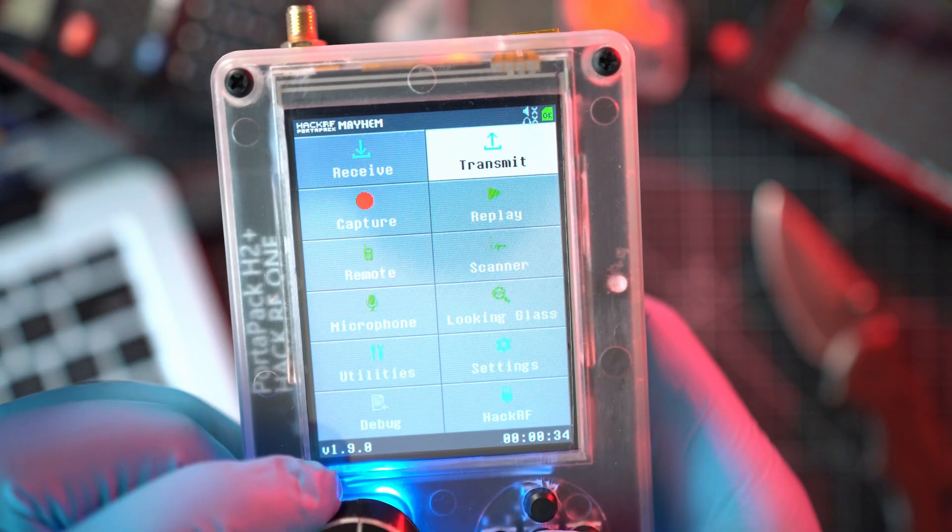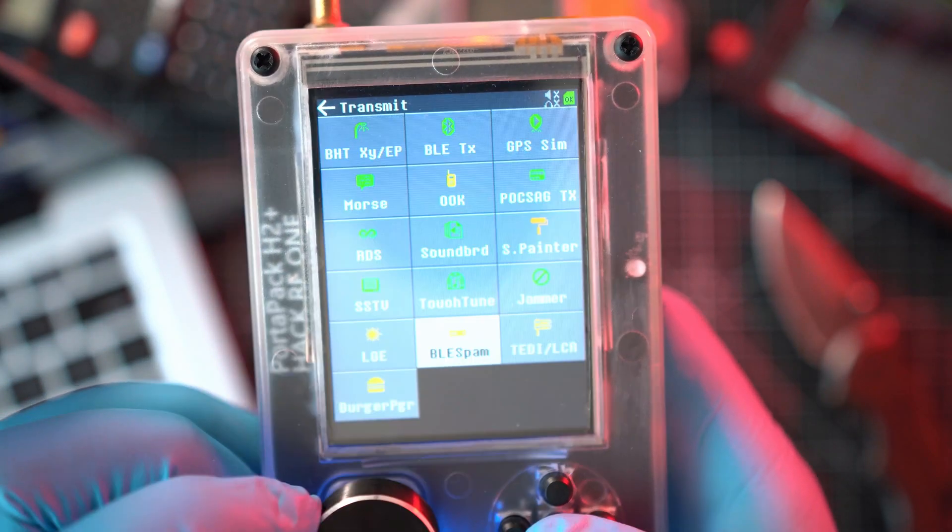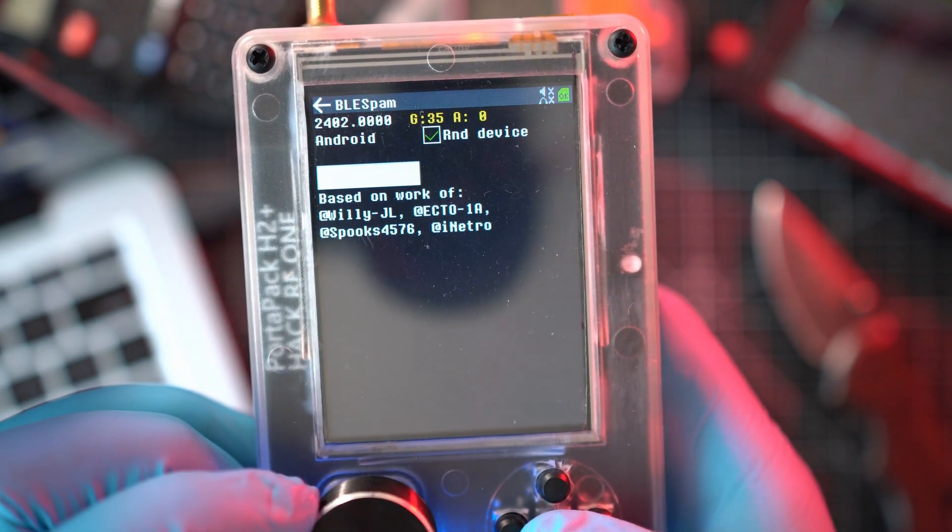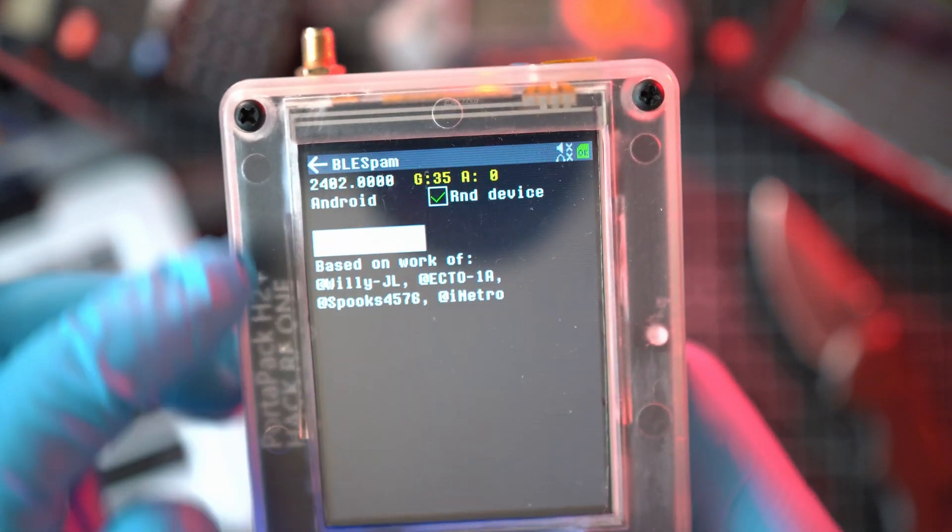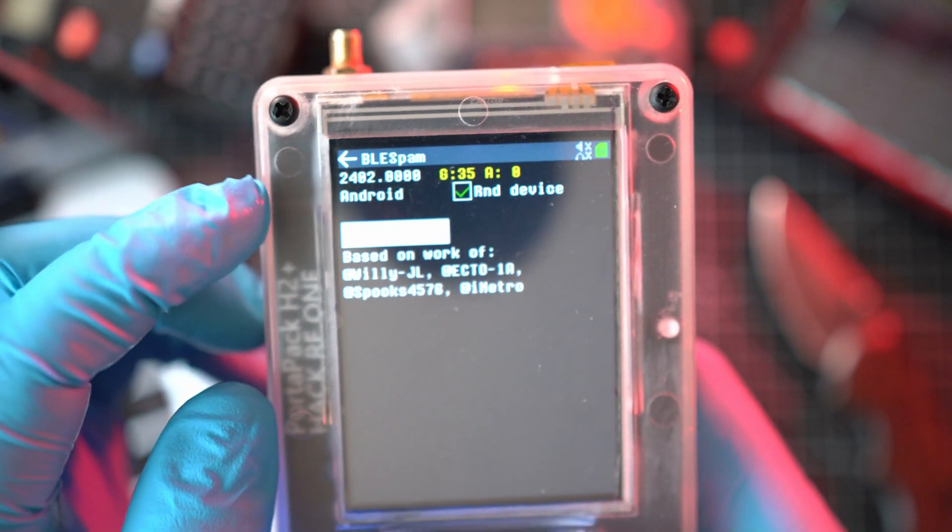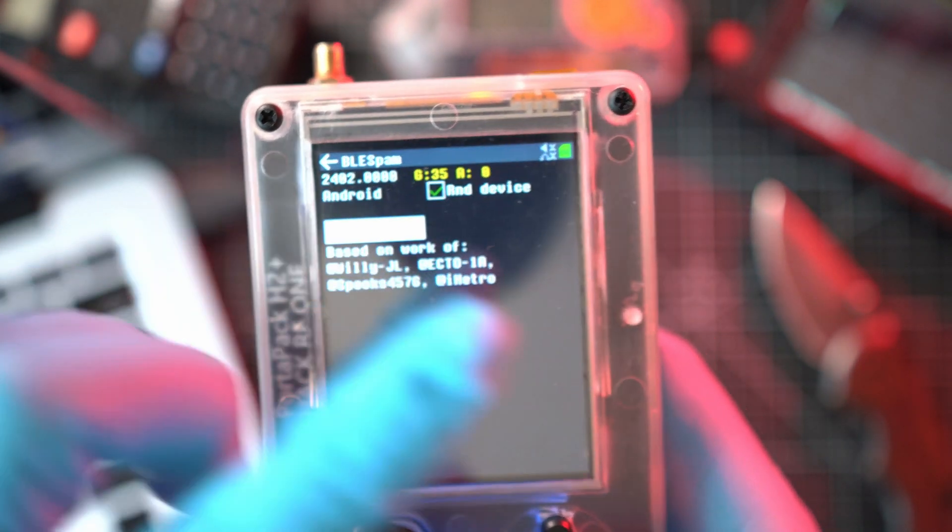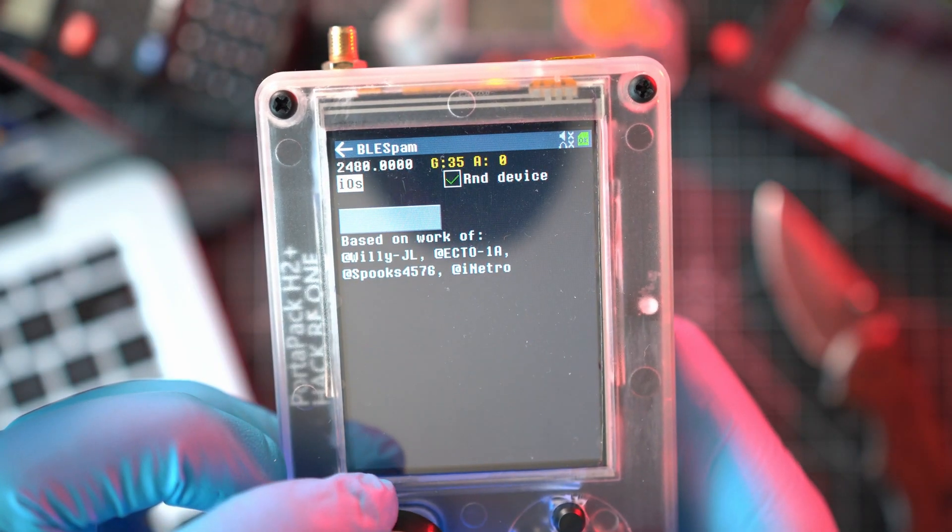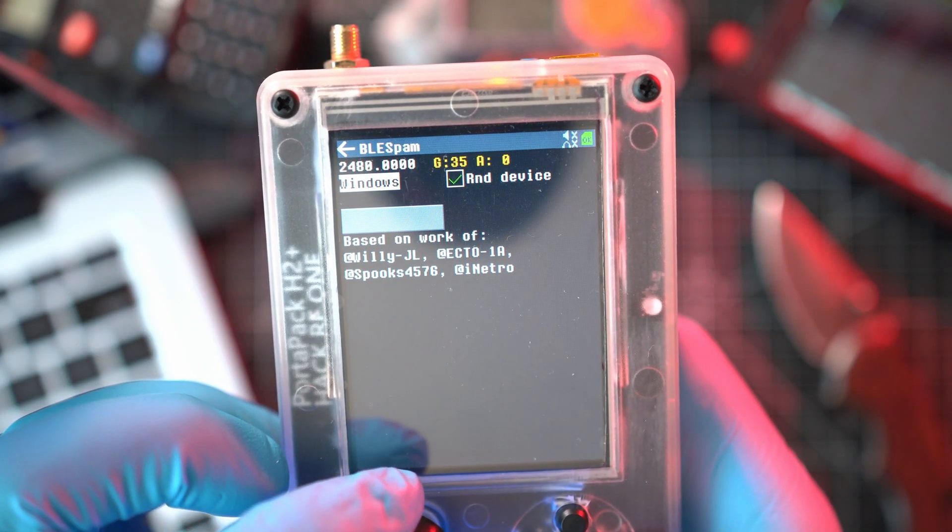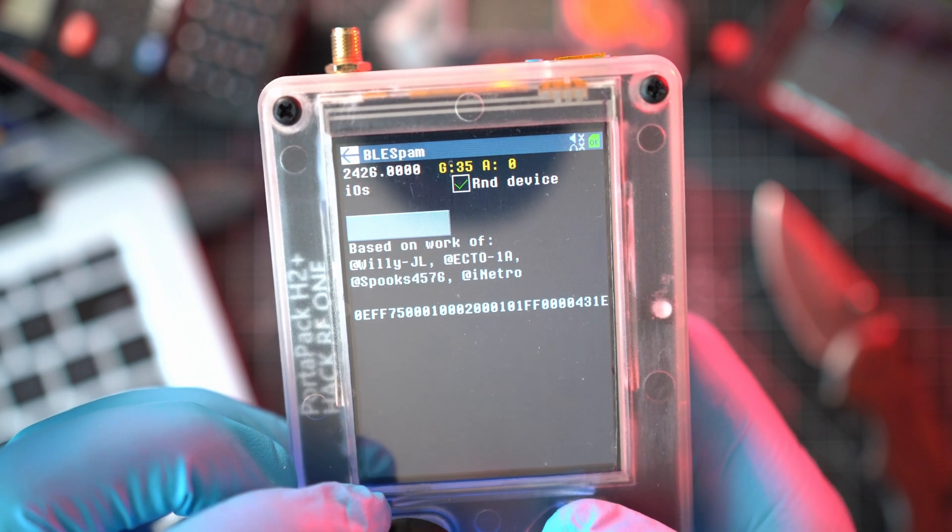And let me check transmit and BLE spam app. Boom. Here it is. Full video about this app is published on my channel. You can spam Android, iOS, Windows, and Samsung devices. Super cool app.